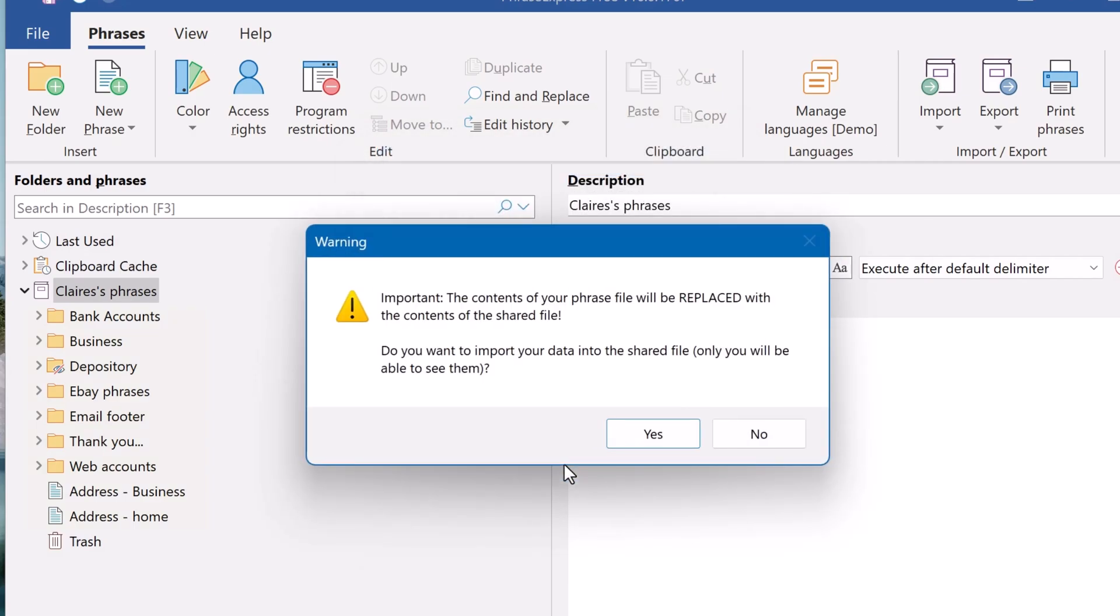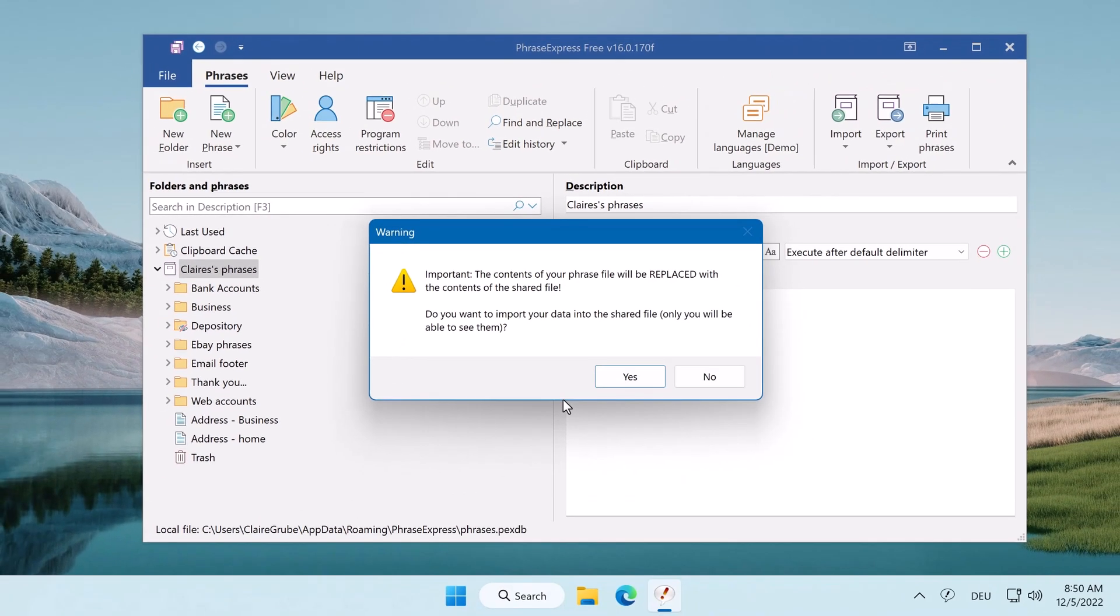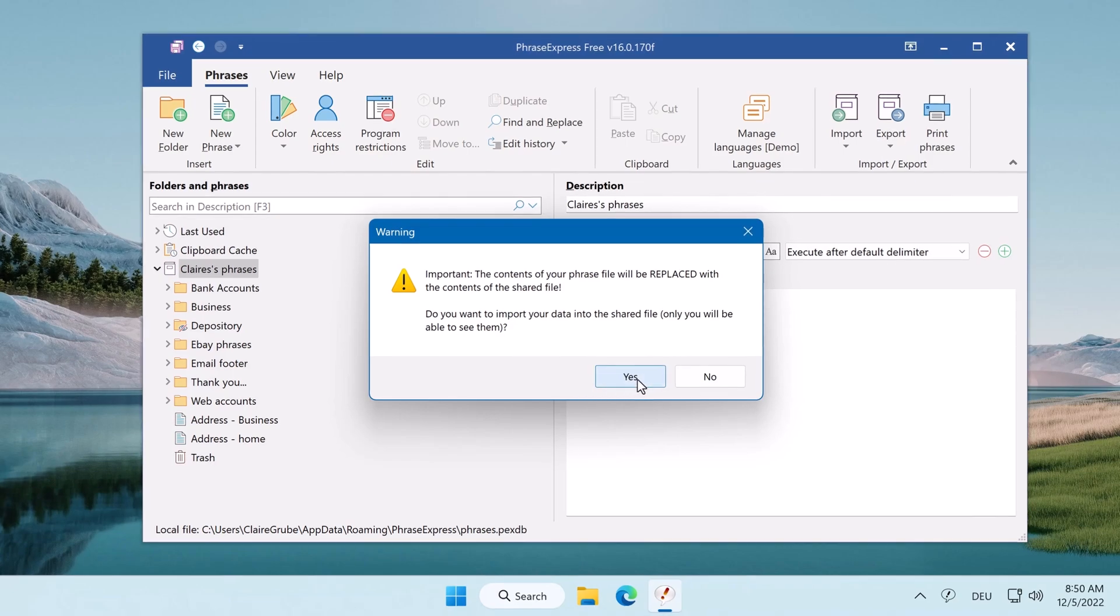Now this is important. Claire's phrases will be exchanged with the shared phrases of the other computer. However, she has the option to import her personal phrases into the shared phrases. If you want that, click yes.